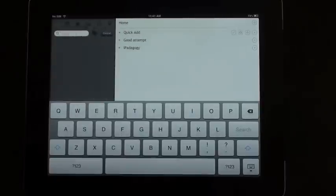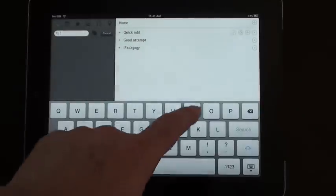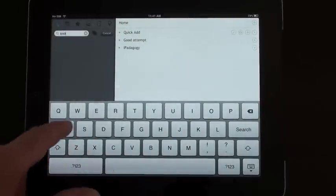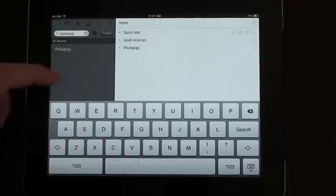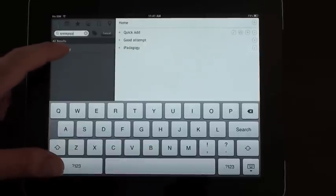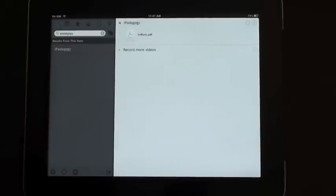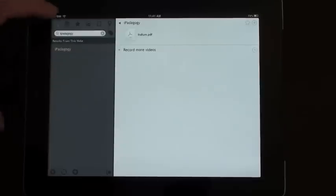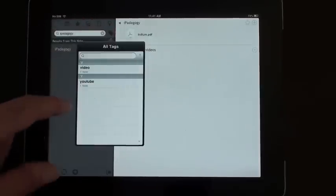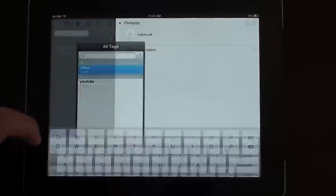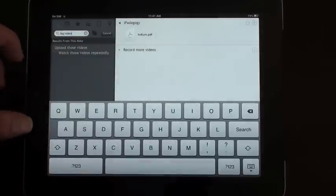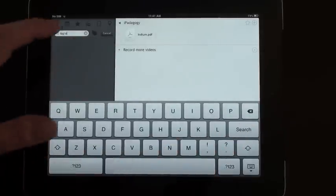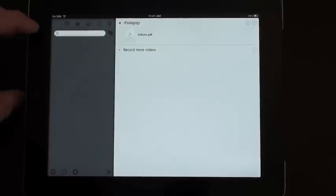You can search contents of a note. Okay, and it tells you what the results are. So if I click on that, it takes me to the notes with iPadagogy in them. I can also search for tags. So let's click videos, take me to that note, because that was tagged with videos. So that's quite a useful feature.